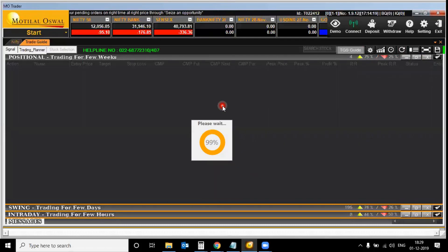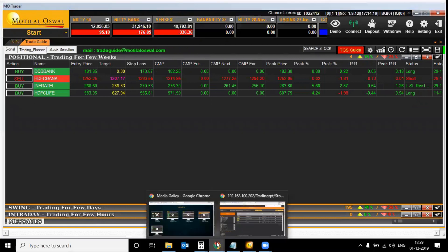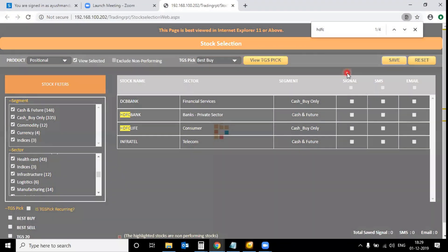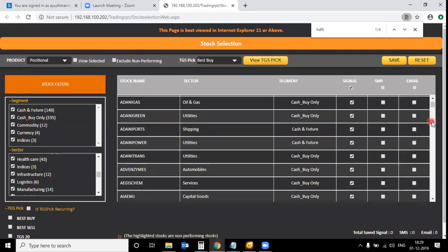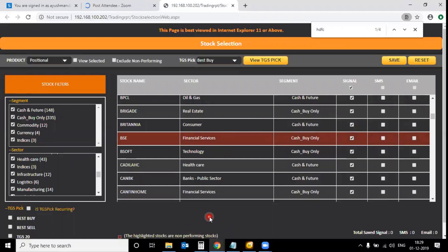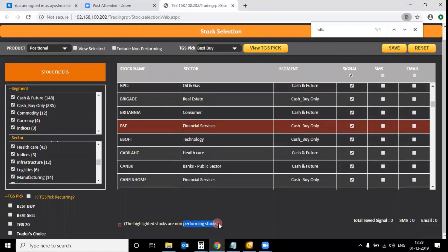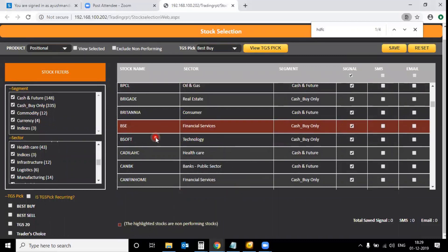All four stocks have generated a signal, which is why they are showing on the Signal Tracker page. Now, when selecting all stocks, the highlighted non-performing stocks also get selected. For example, stocks highlighted in a different color are basically non-performing stocks. If you want to exclude them, click the button called 'Exclude Non-Performing' — this removes those particular non-performing stocks from your selection.